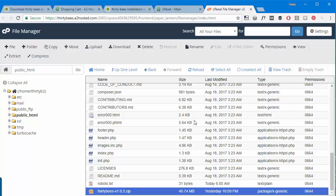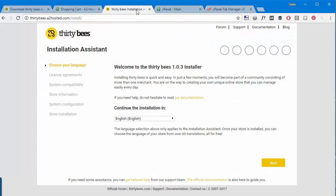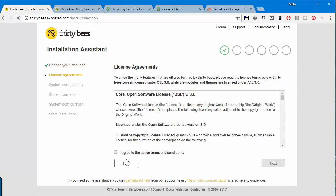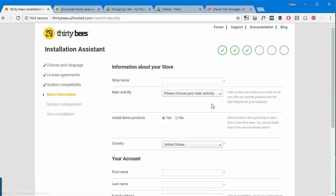Cool, now we have all the files in place so we can access our domain. And as soon as we do that we will be presented with the installation process, so let's go through it. I'll click next, next, and then I will agree to the terms. Click next again, I will choose a shop name, I'll just call it Thirty.